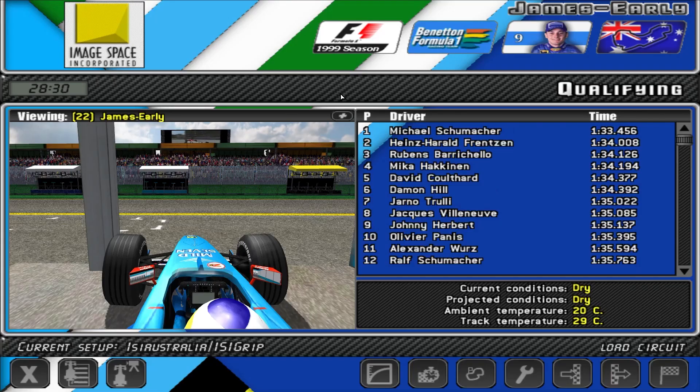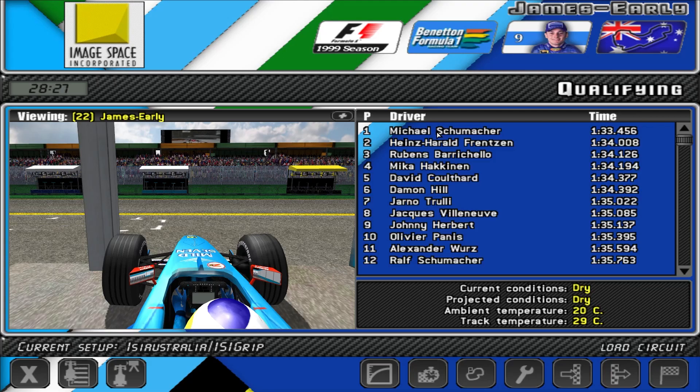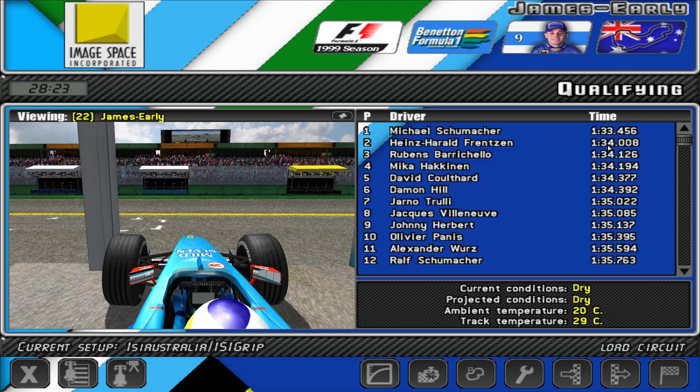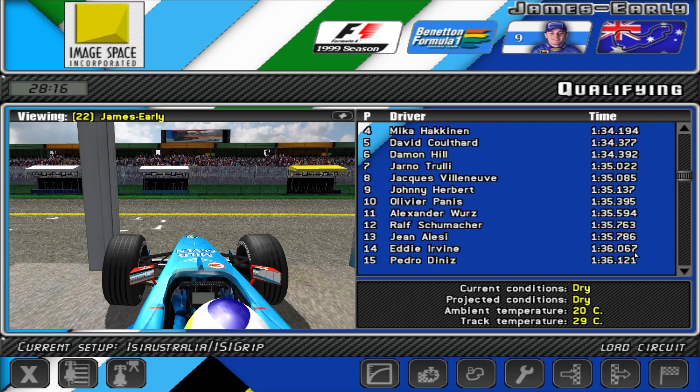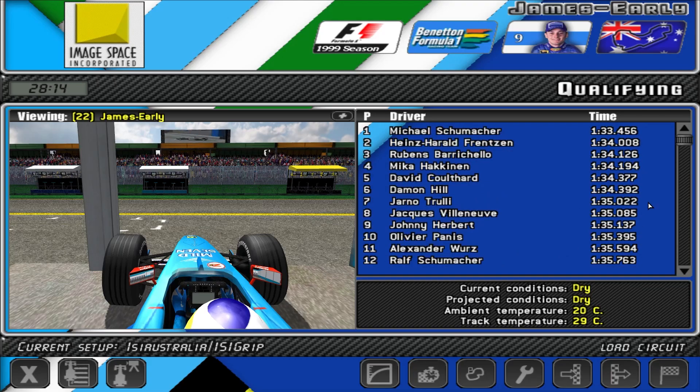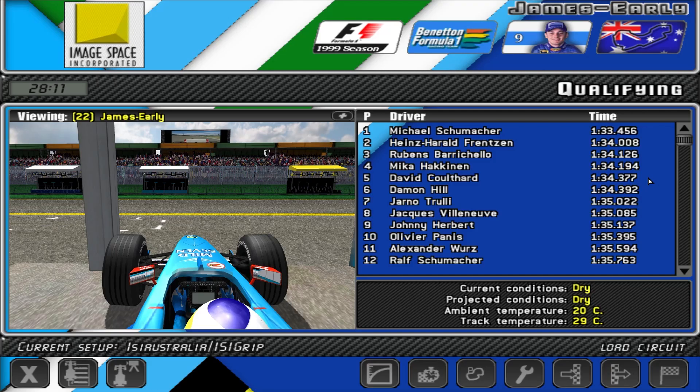So here I am just simulating a qualifying session. We have Michael Schumacher up here with a 1.33.4, half a second clear of second place. And his teammate Eddie Irvine, all the way down in 14th. Bear in mind, they're in the same car. The gap between them, it's two and a half seconds between Michael Schumacher and Eddie Irvine.